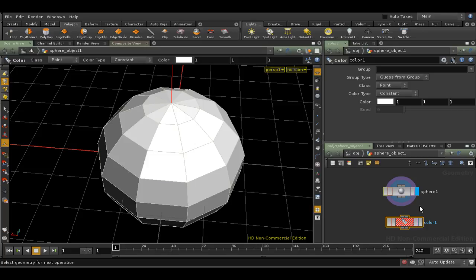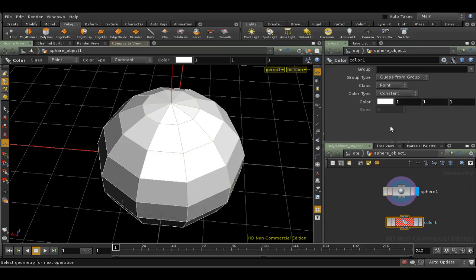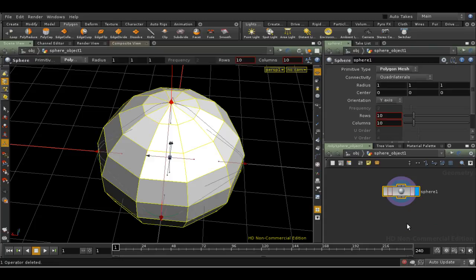So we get the SOP, but it's not connected to anything. And if we look at the node, the group field is empty. So it's not taking into account our selection.